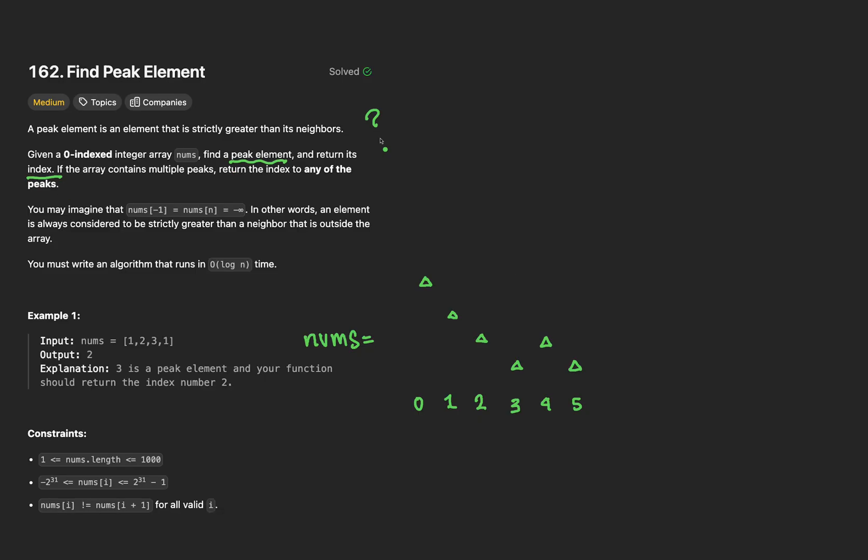What is a peak element? They define it here as an element that is strictly greater than its neighbors. So in our example, we can see there's a peak here. It is greater than this neighbor and greater than this neighbor, so we would go ahead and return the index 4.